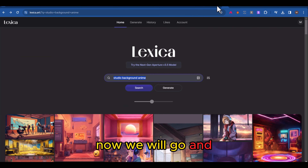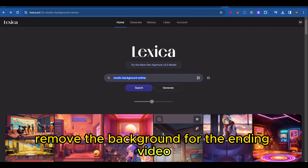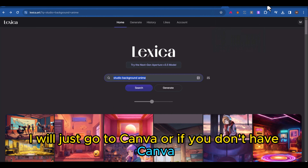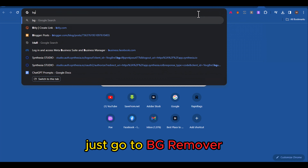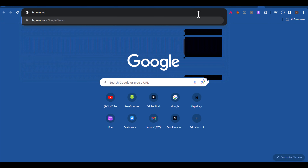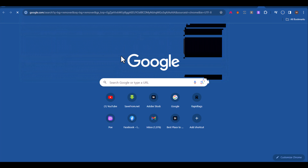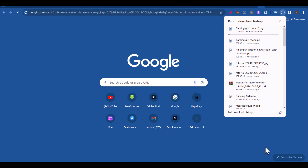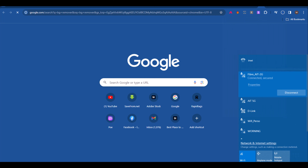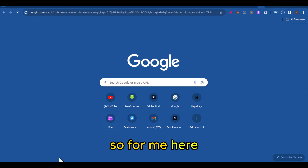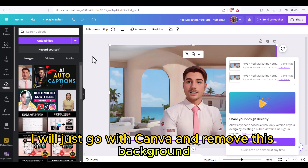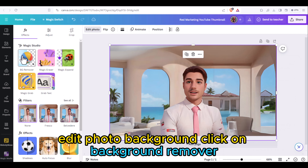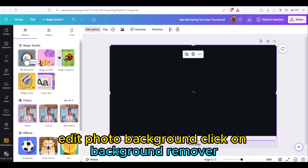Now we will remove the background for the anime character. I will go to Canva, or if you don't have Canva just go to a background remover tool. In Canva, go to edit photo and click on background remover.